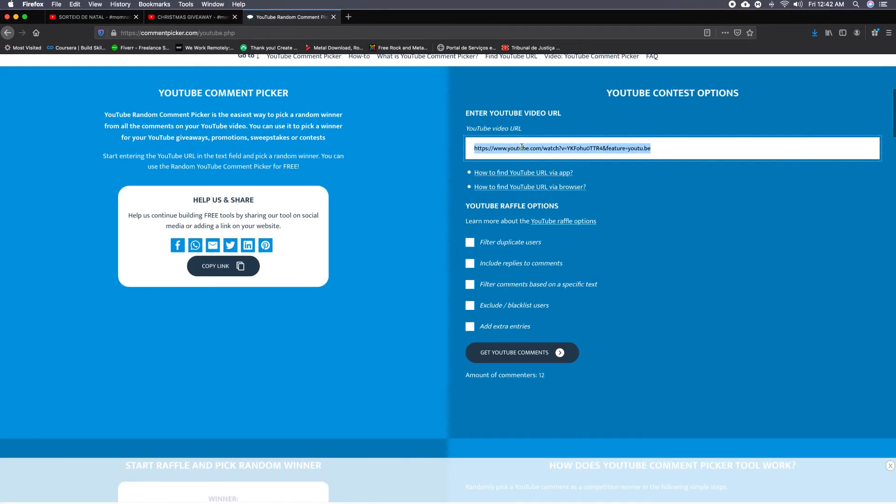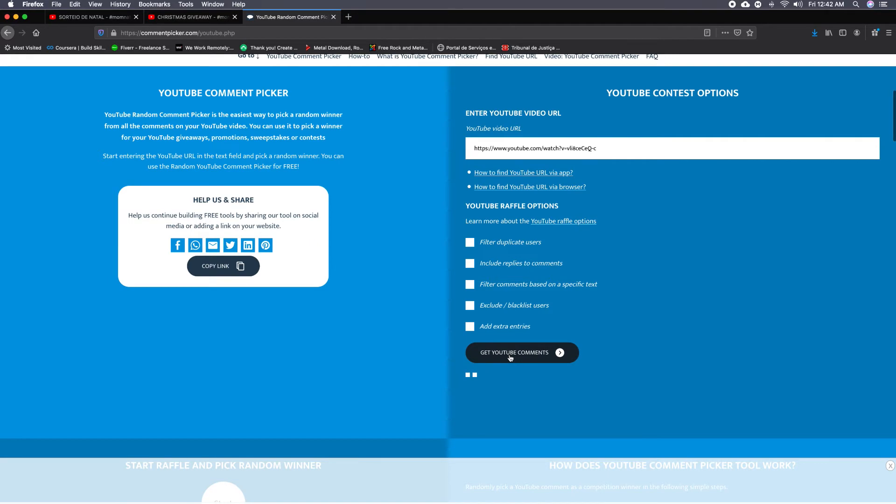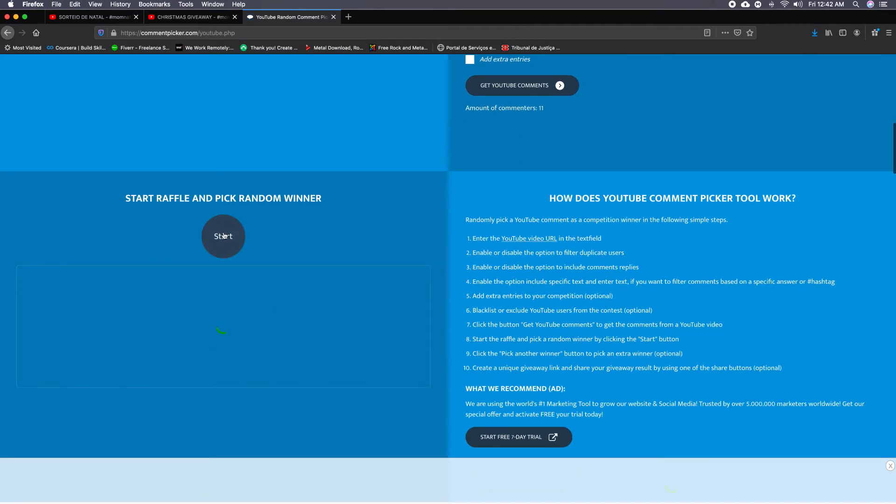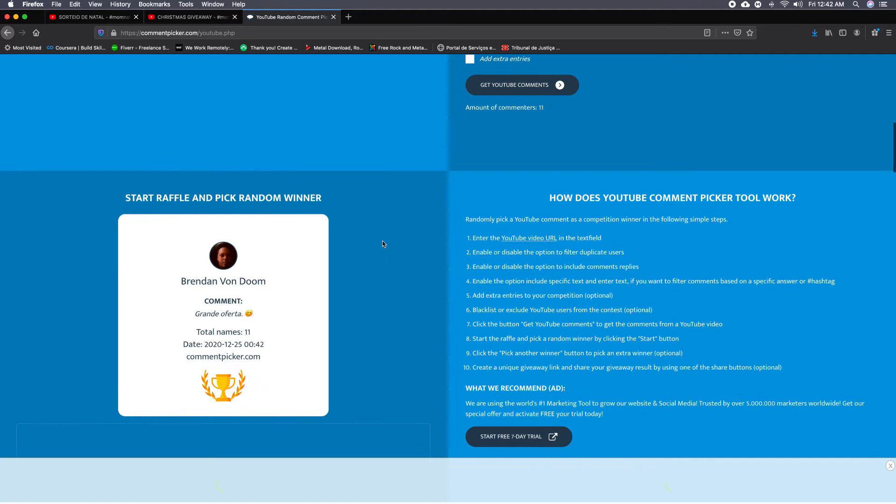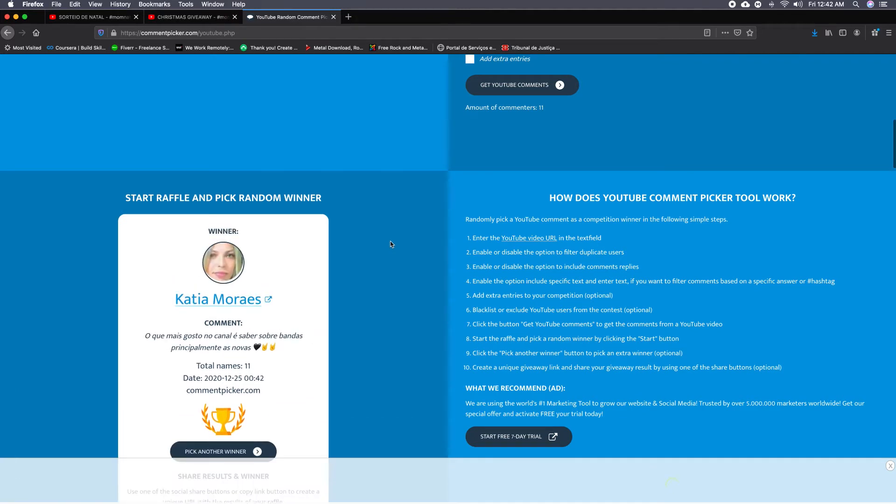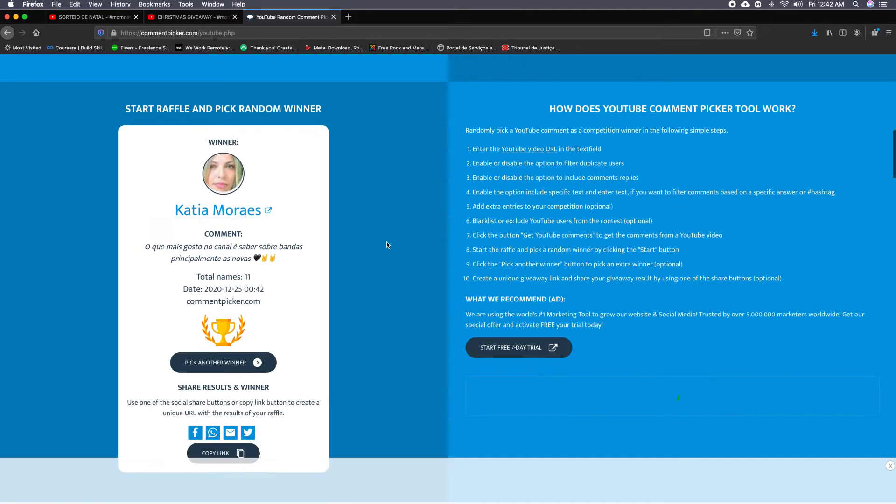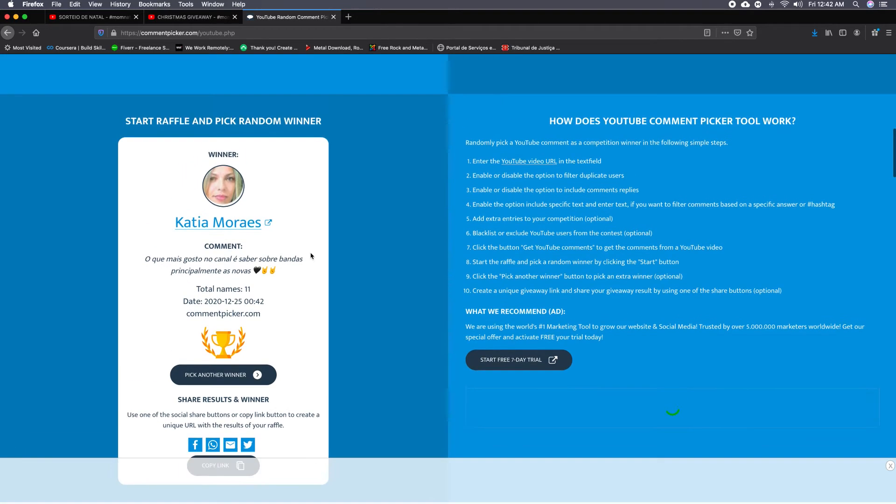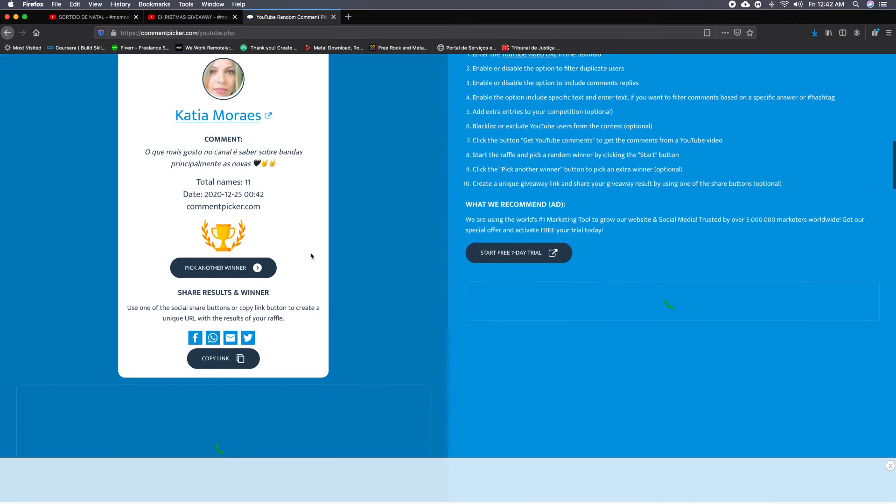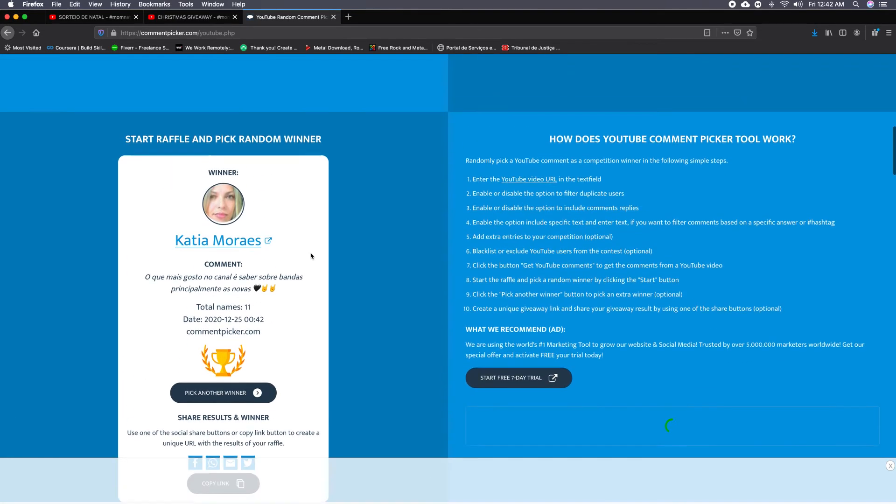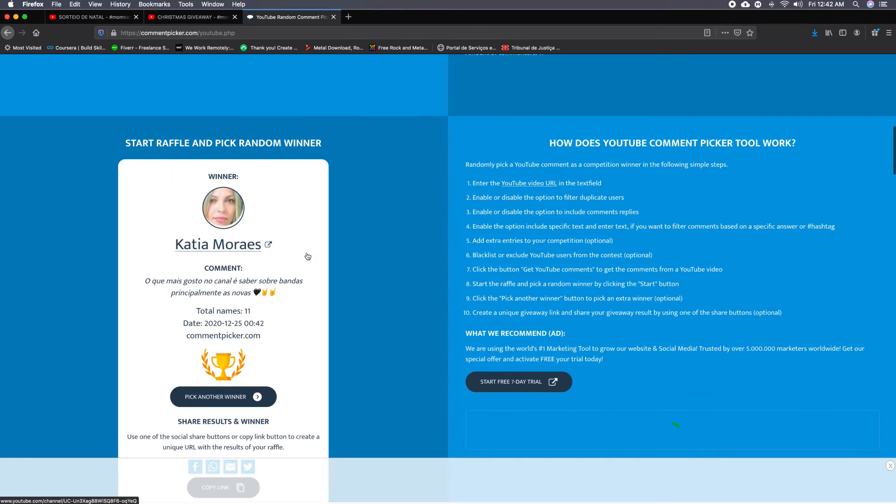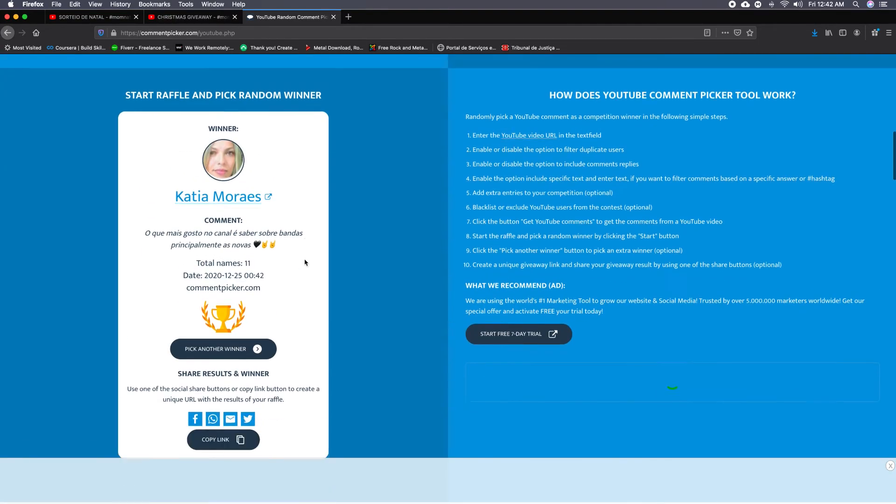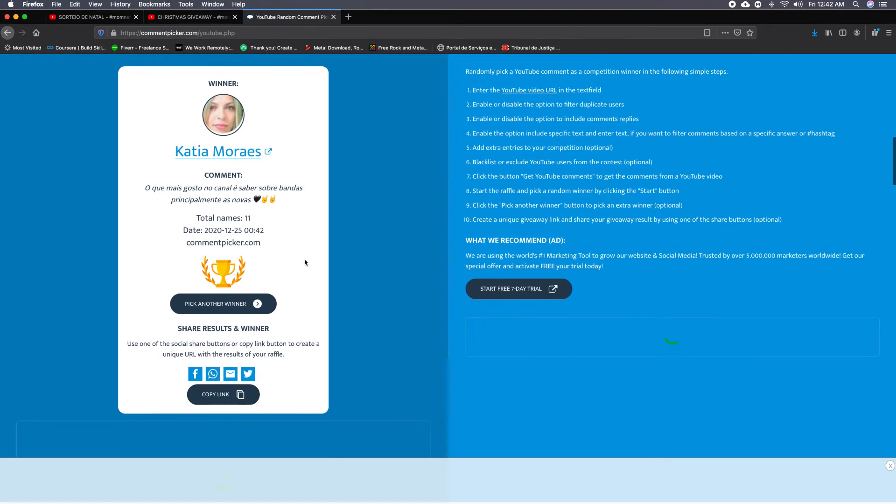Get the comments—11 comments. Now start raffle and pick a random winner, and the winner is Kátia Moraes, another subscriber from Brazil. She said that what she most likes is the new bands that we show in the videos that we make. So congratulations, Kátia—you're gonna get five CDs from Brazilian bands that sing in Portuguese.